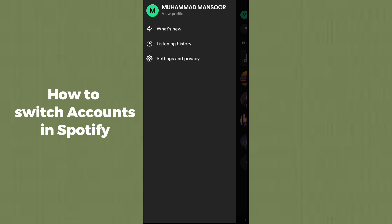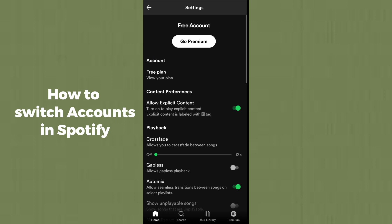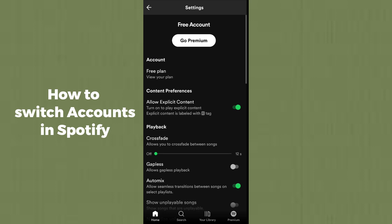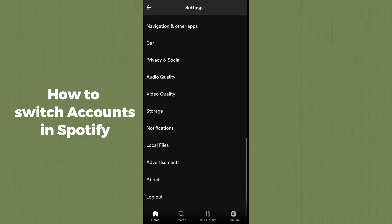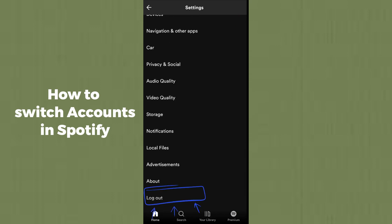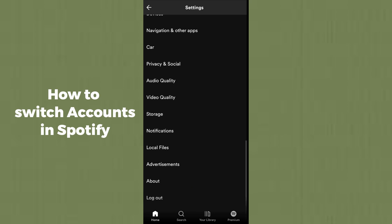Tap on it and click on 'Settings and Privacy', which is the third option. Then scroll down until you find the 'Logout' option, which is the last option, and simply tap on it.